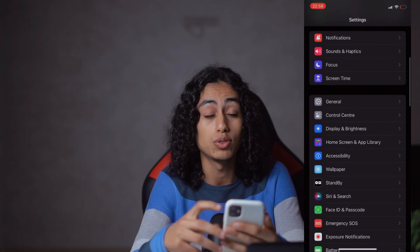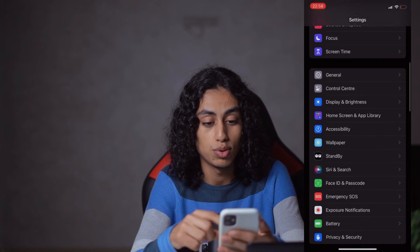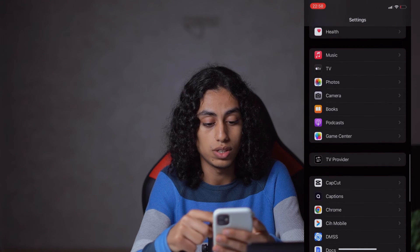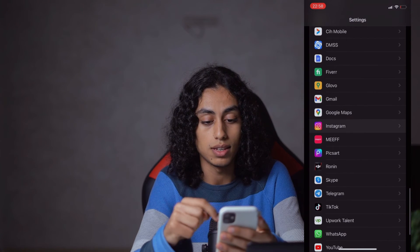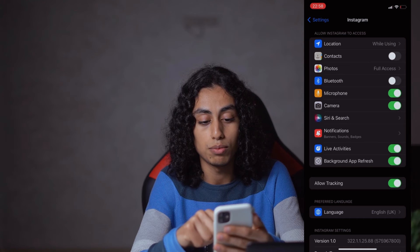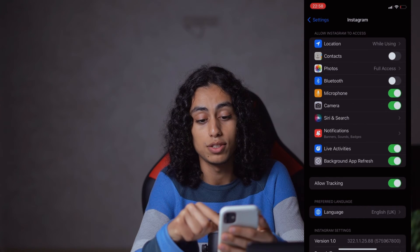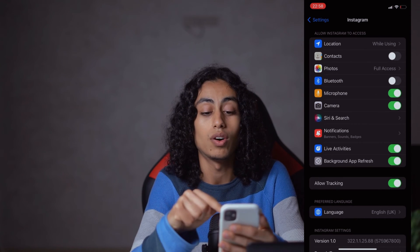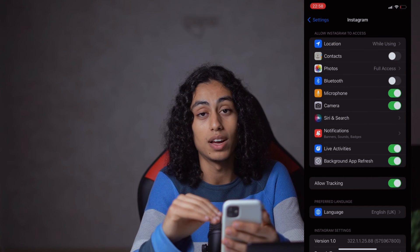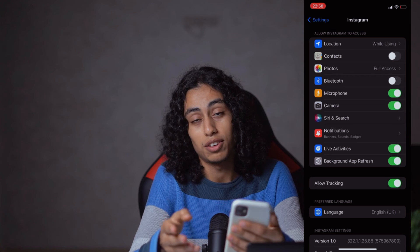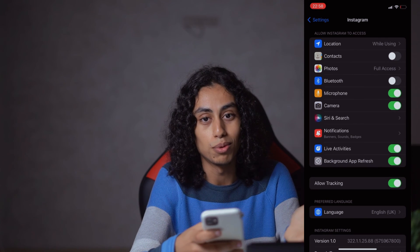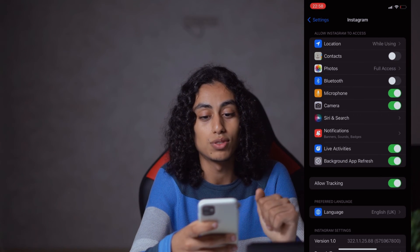After doing this, go back to Settings and search for Instagram. Make sure that Camera is enabled. If it's turned off, click to turn it on — if the camera permission is off, you will not be able to go live. Make sure that it is turned on.